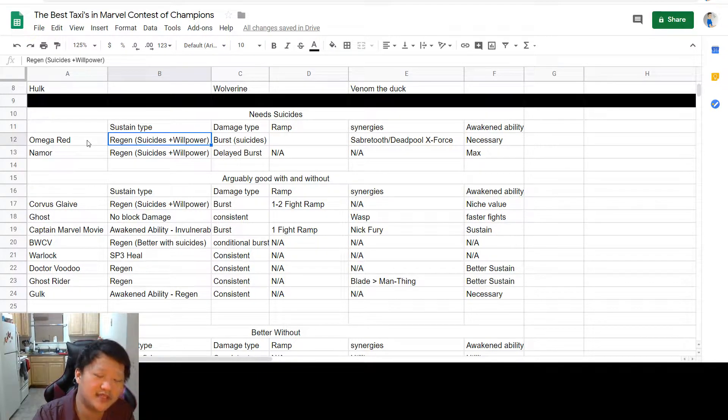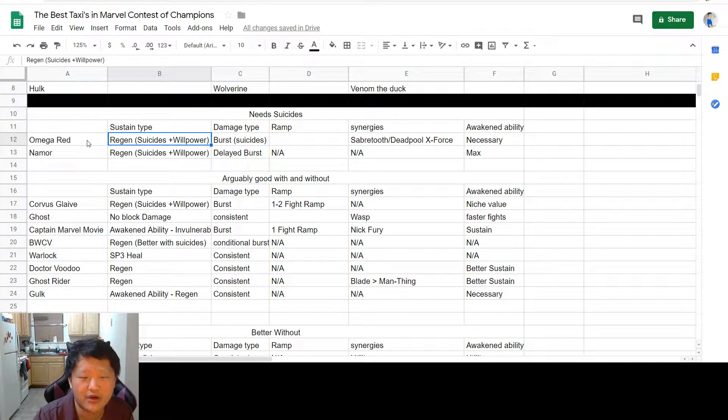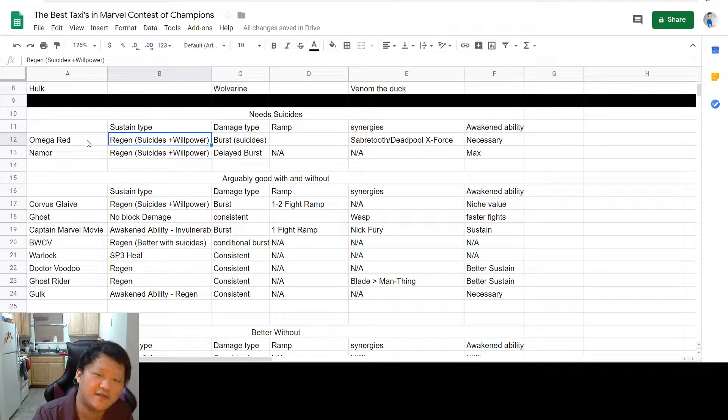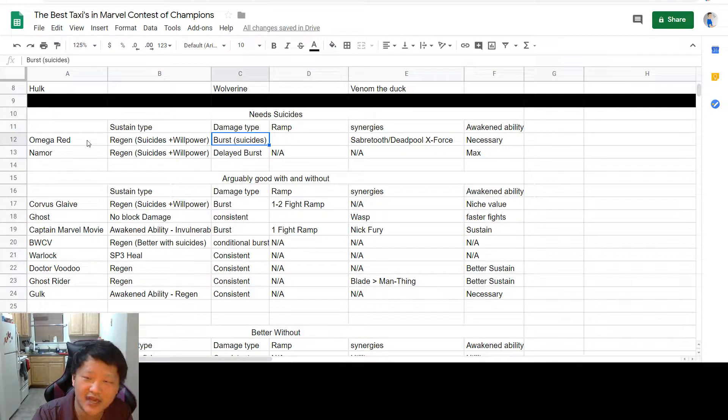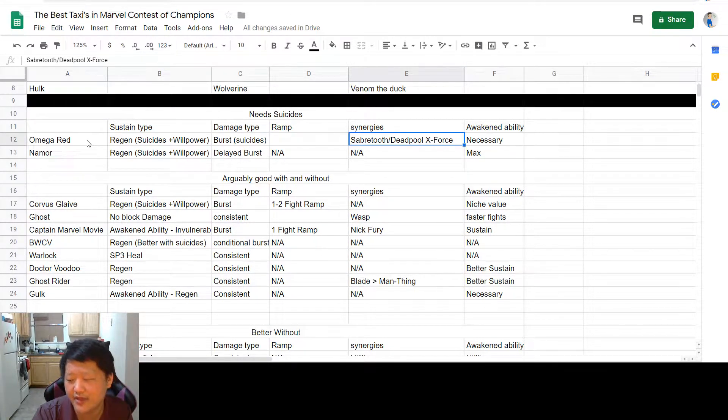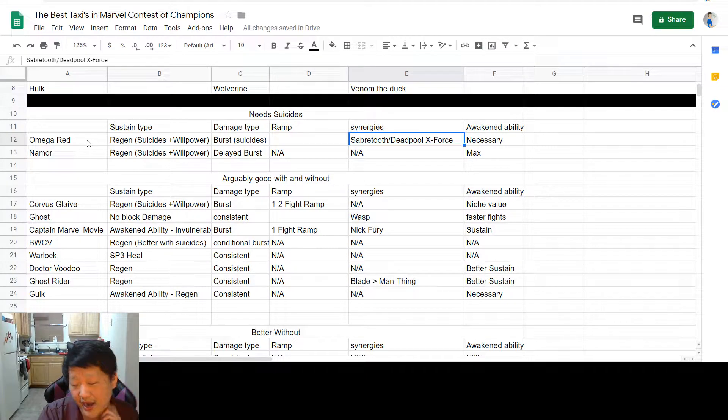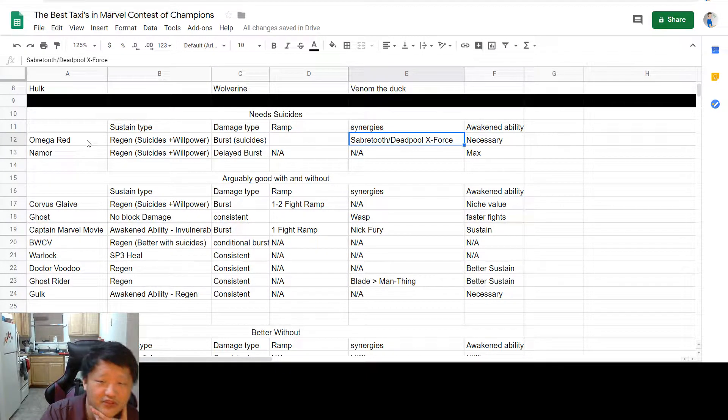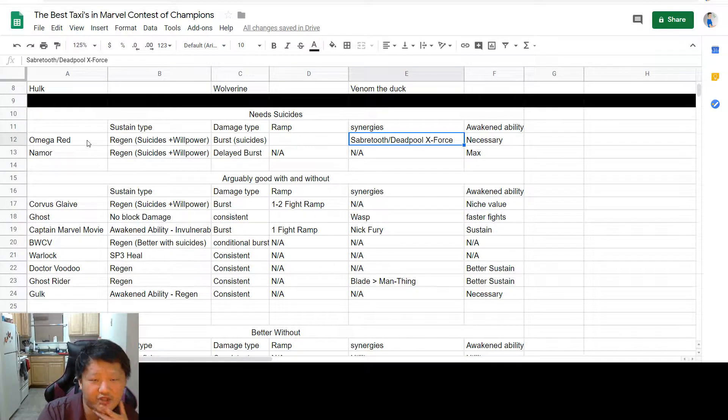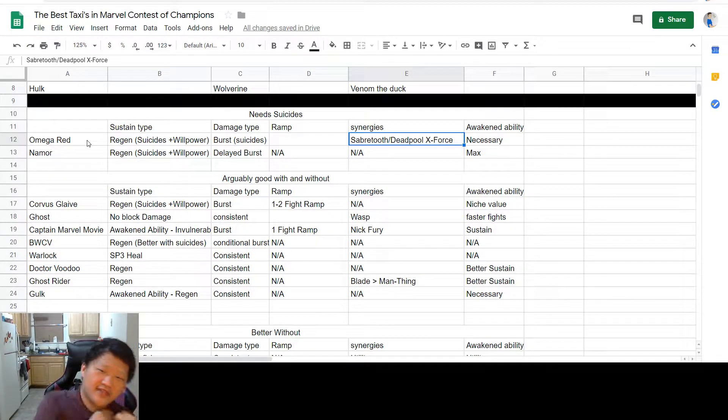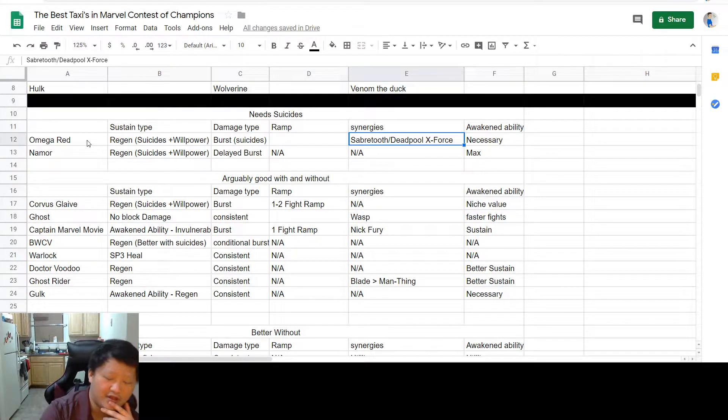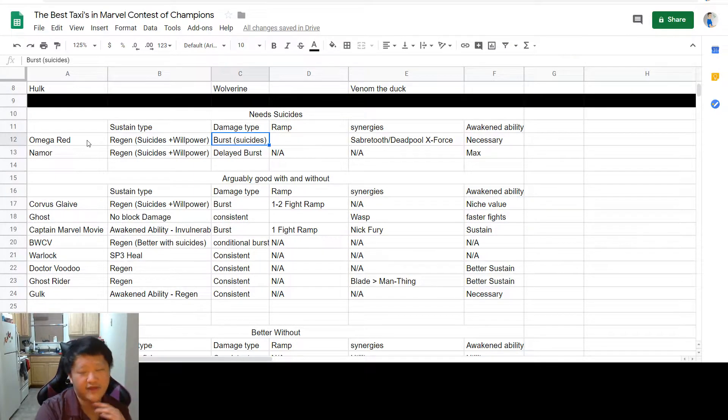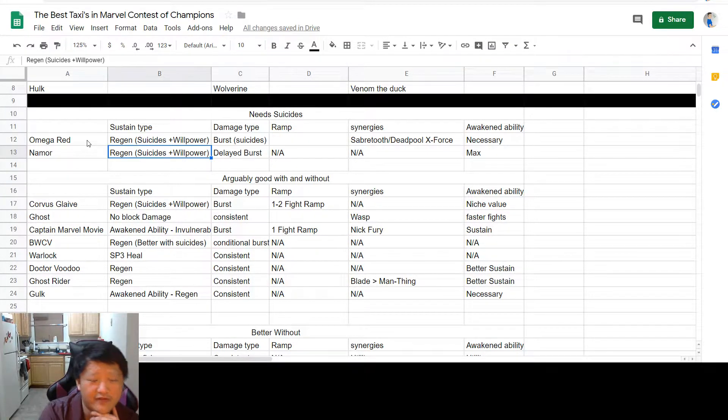Omega Red gets his regeneration from suicides plus willpower, plus one point in coagulate, healing off of that free bleed. He gets his burst damage from having suicides, and he needs his awakened ability. He's also better if you can run either the Sabertooth or the Deadpool X-Force synergy. It's the same synergy, you can just run either champion because it's going to make your fights a lot faster.